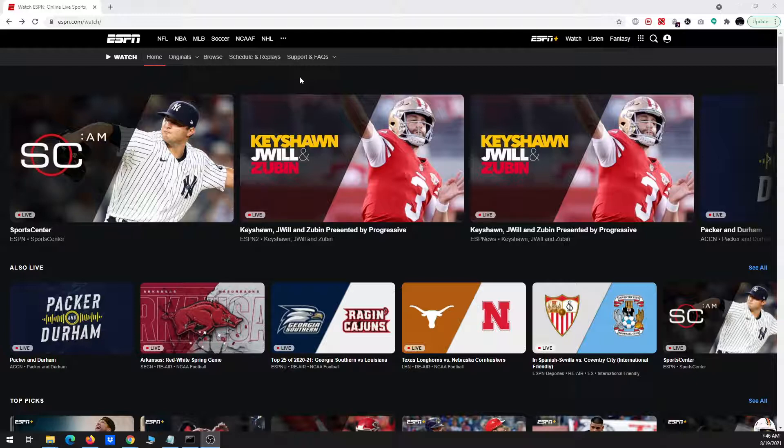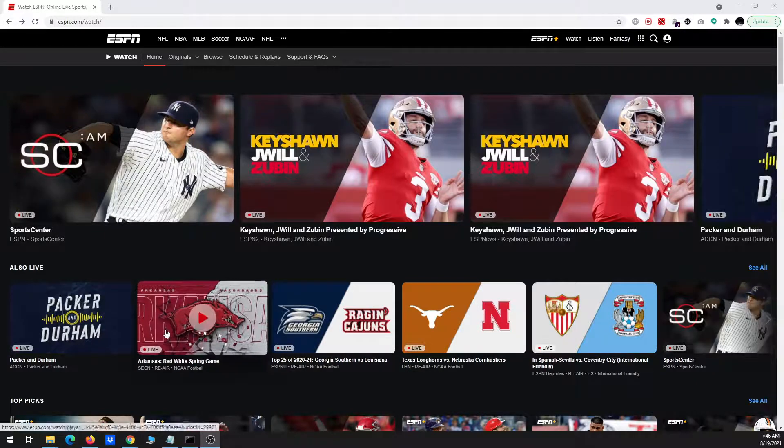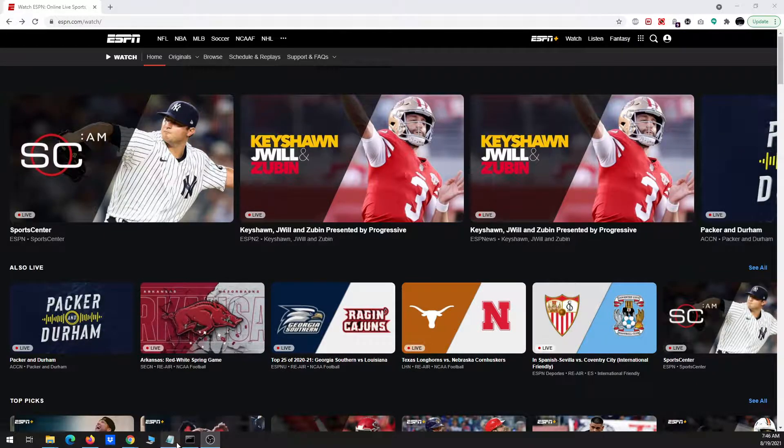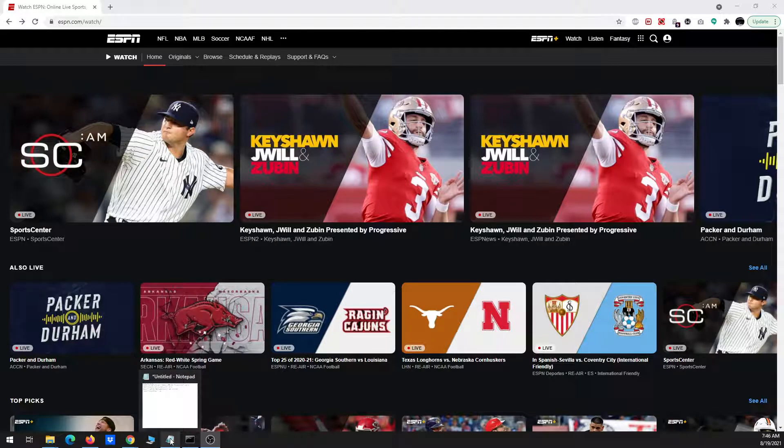The reason is because when you go to download these, the Streamlink command is going to be slightly different than the one I've been using for the main ESPN events, you know like ESPN, ESPN2, ESPN3.